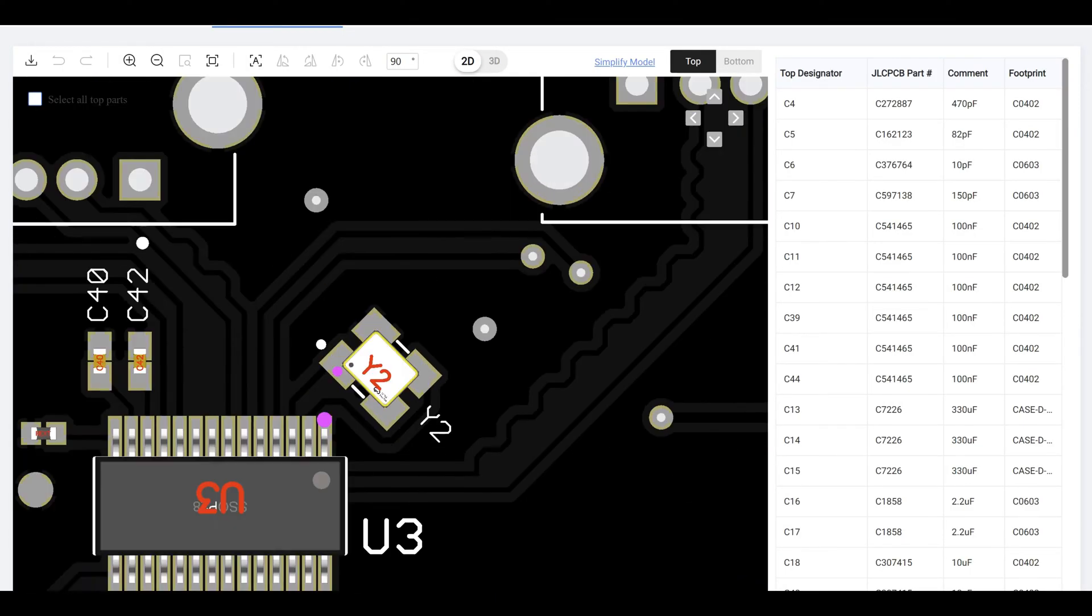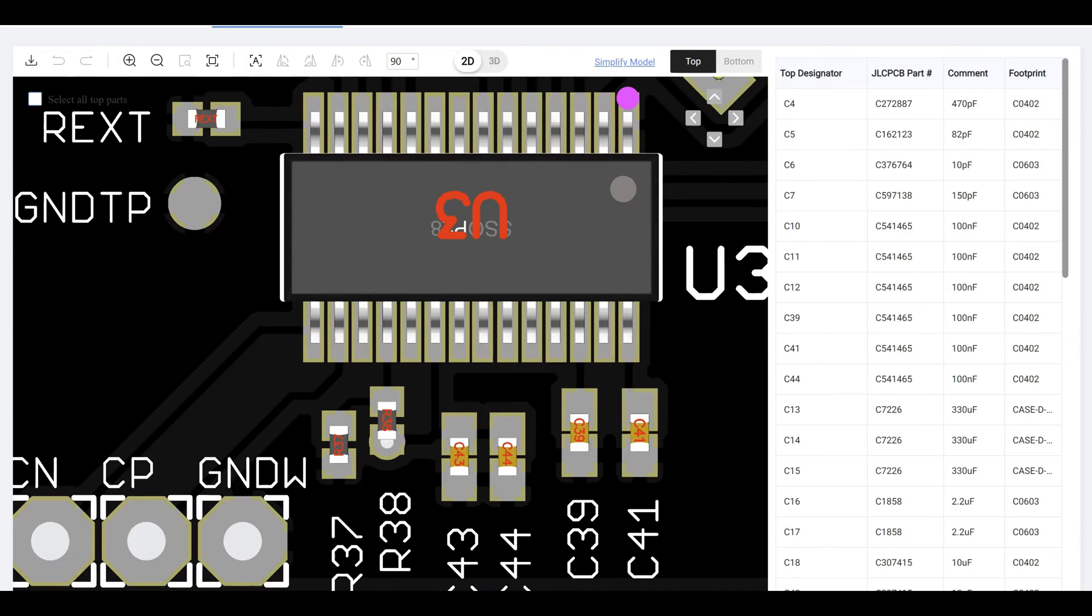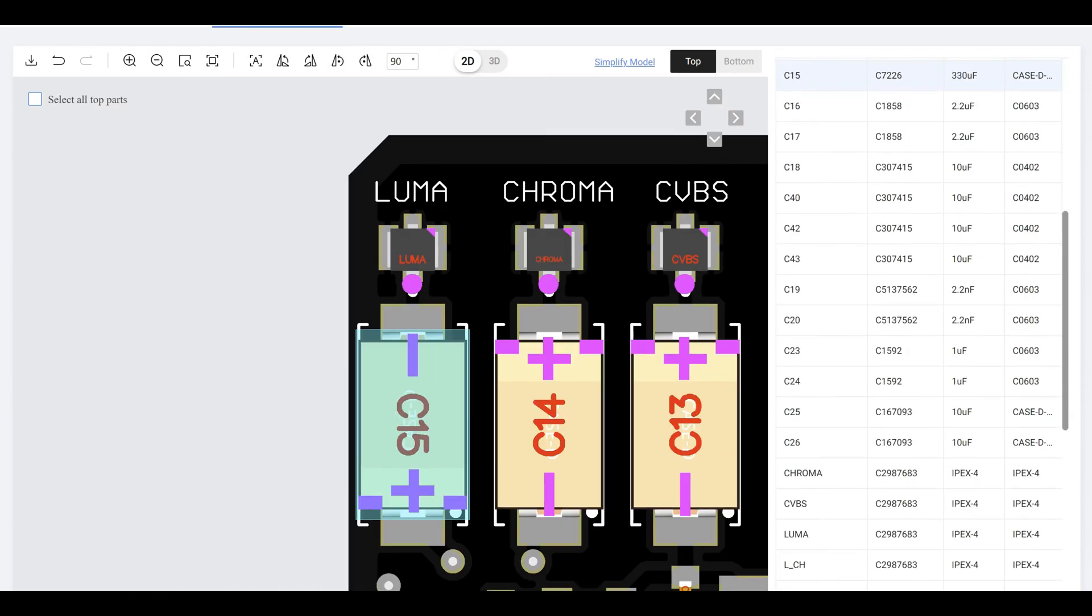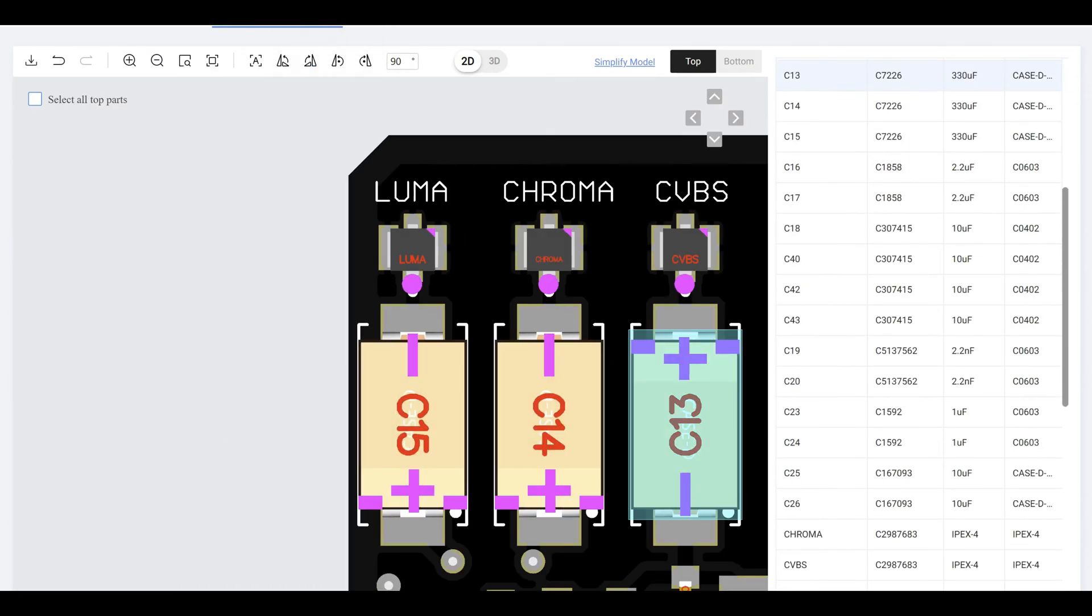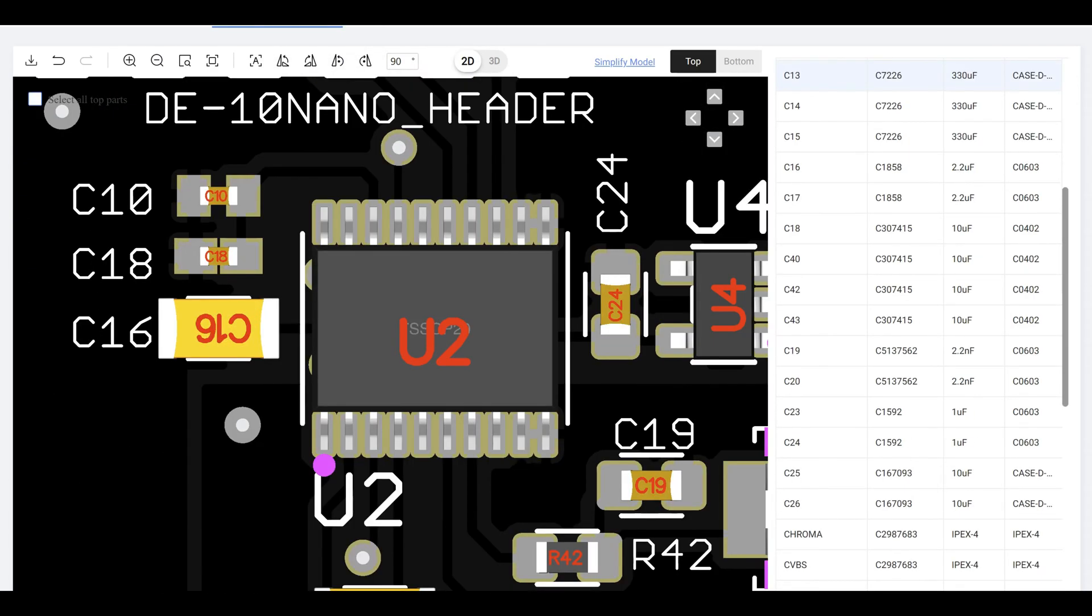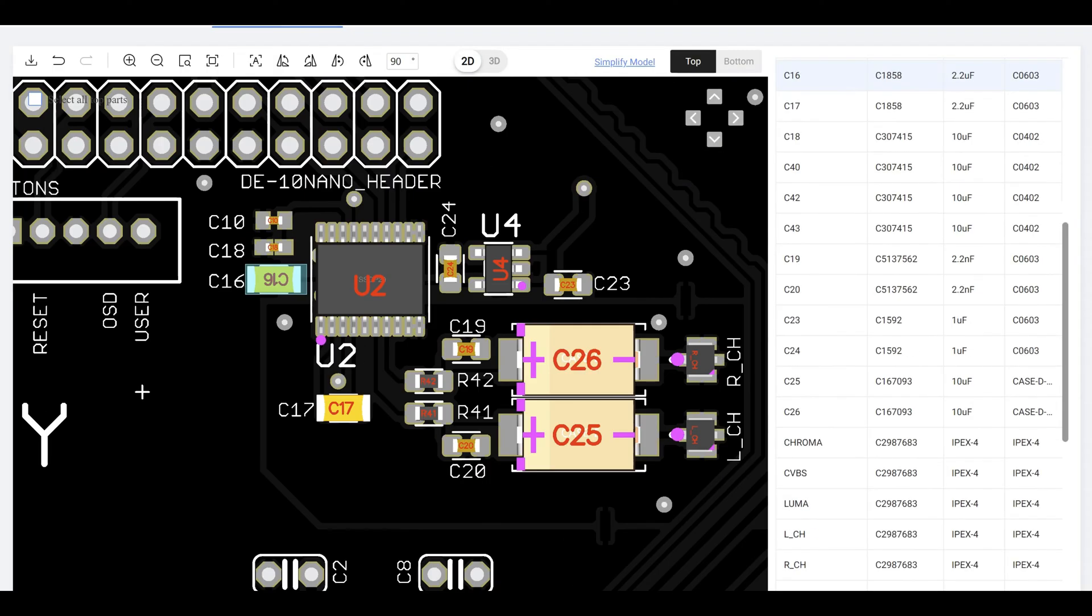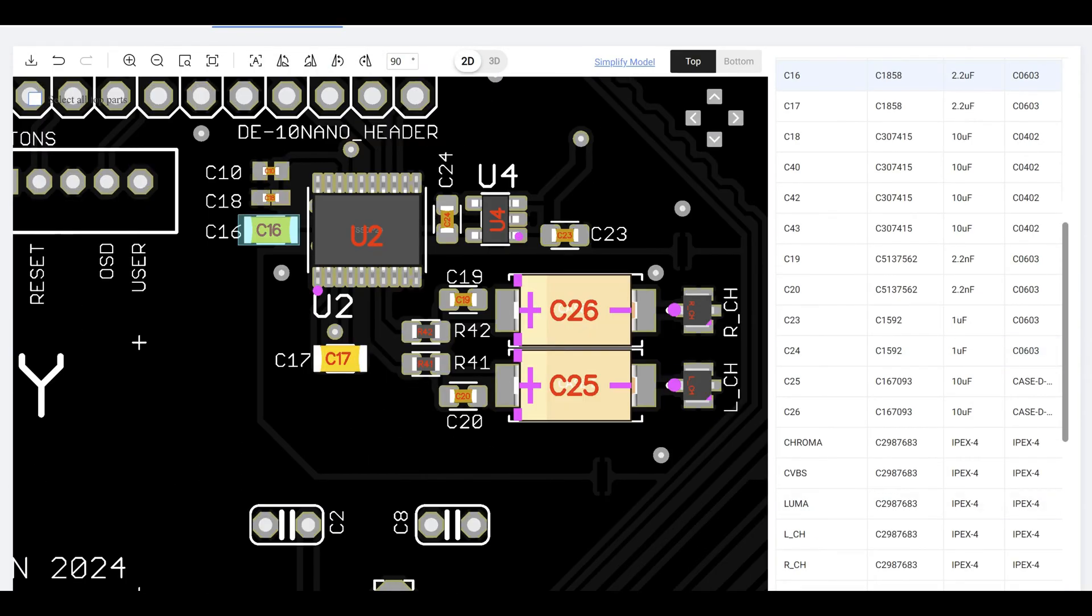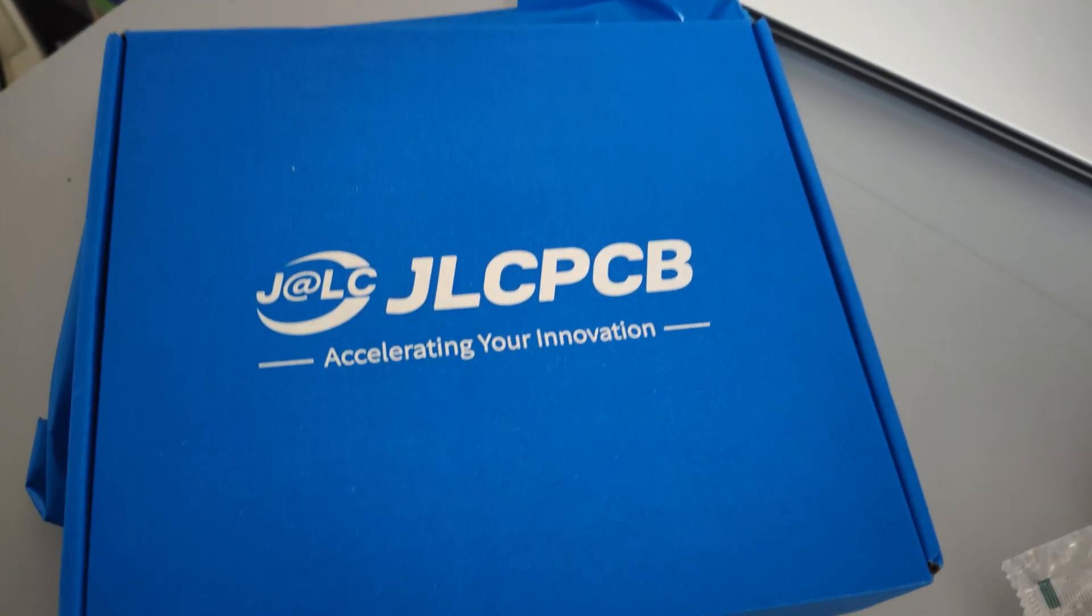The user interface made it incredibly easy to get the SMD assembly done and the turnaround time was pretty quick. Soon enough, the finished PCBs arrived and they were exactly what I needed to move forward with the build.